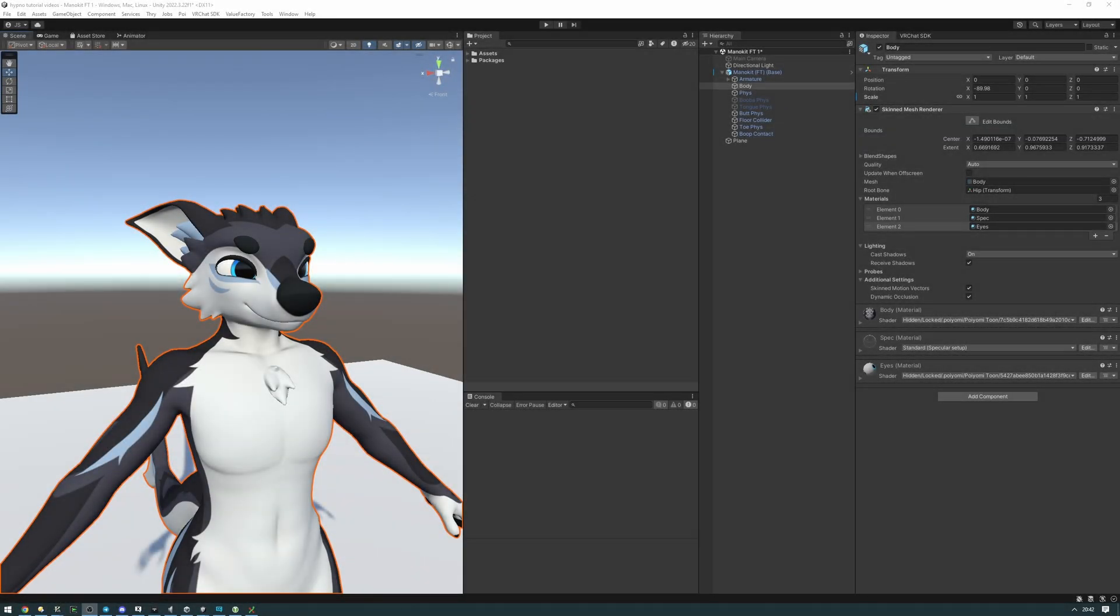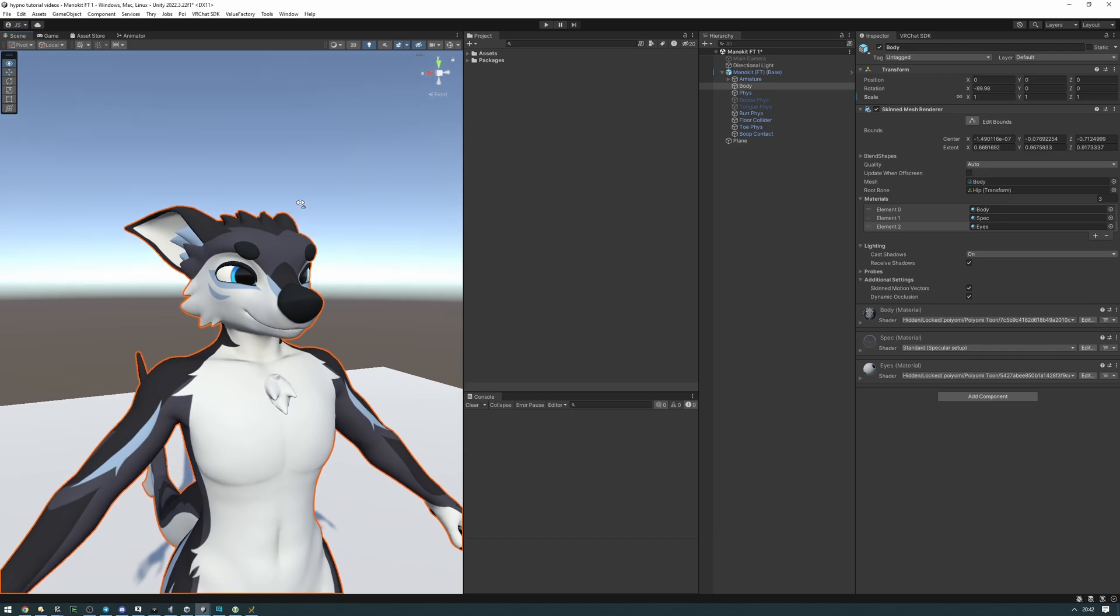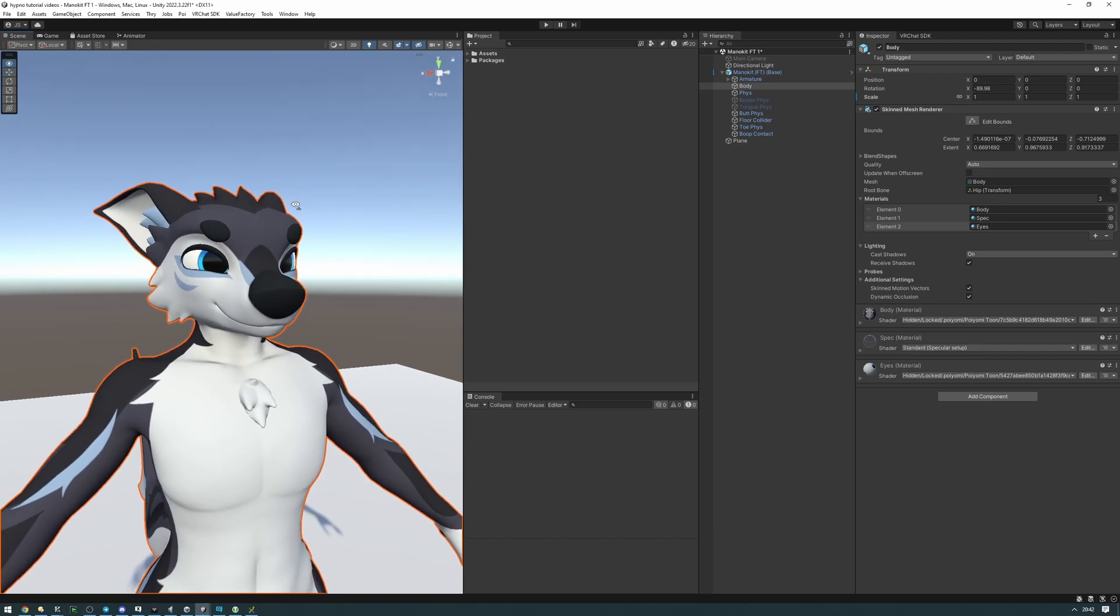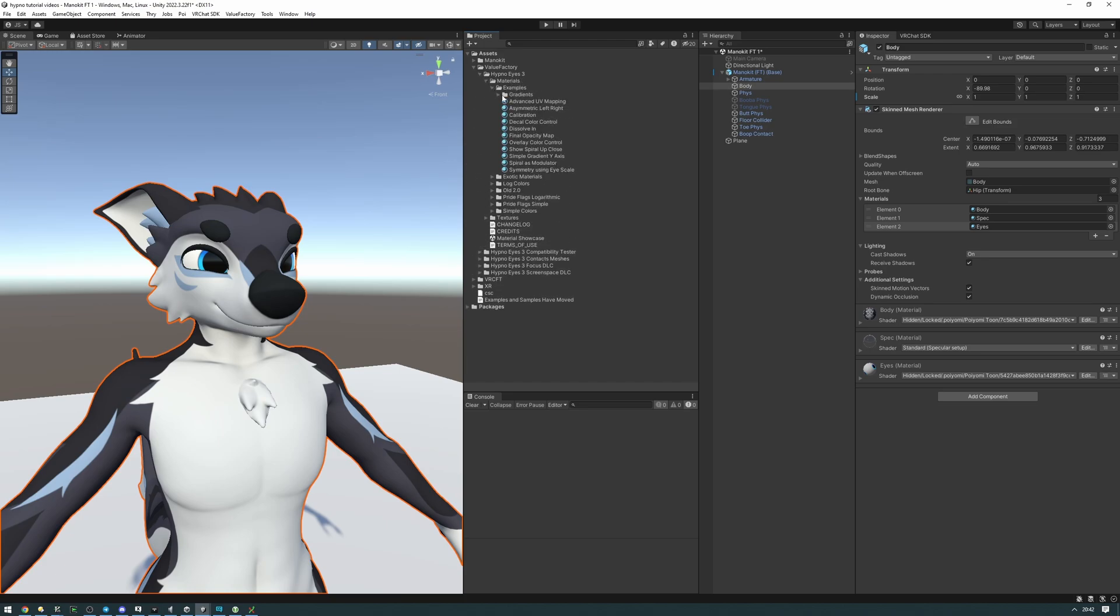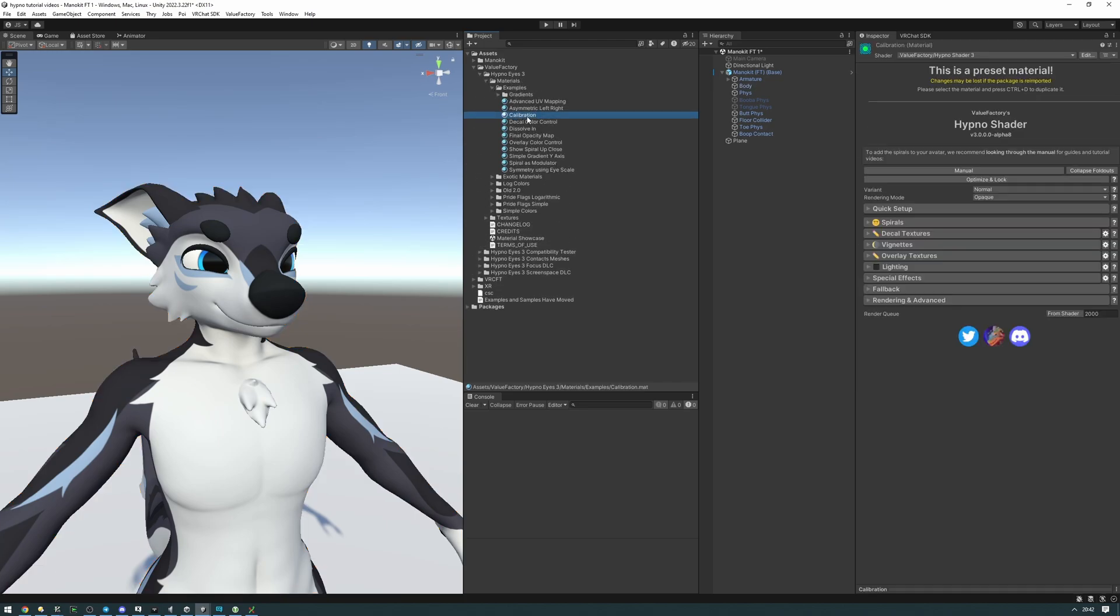By the end of this video you'll know how to set up a custom HypnoEyes preset on your avatar that doesn't already have a preset. To get started we're going to be working with the calibration material. To find it, let's go into value factory, HypnoEyes 3, materials, examples, calibration.